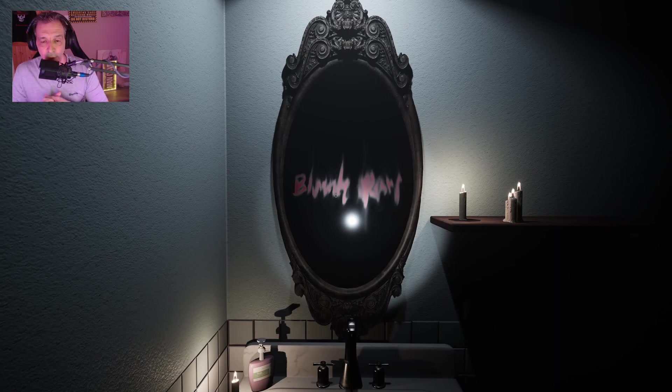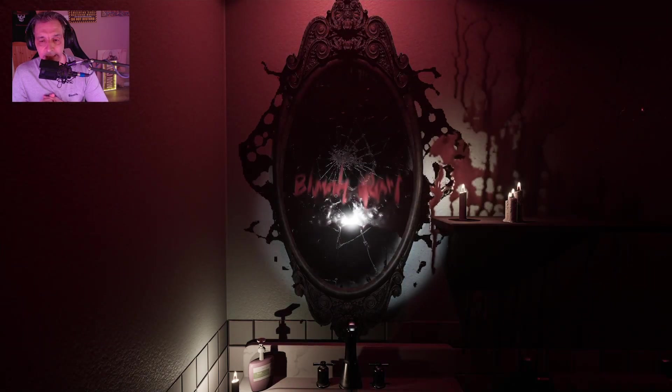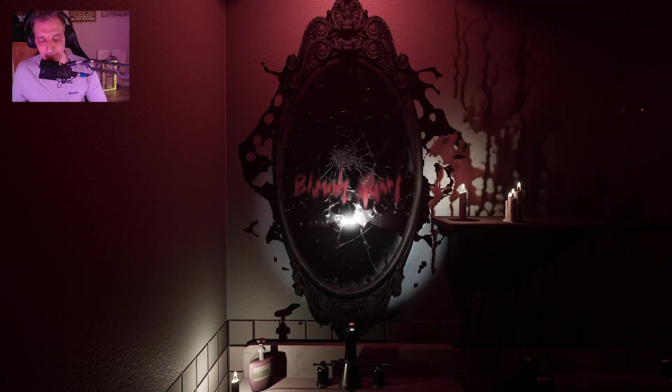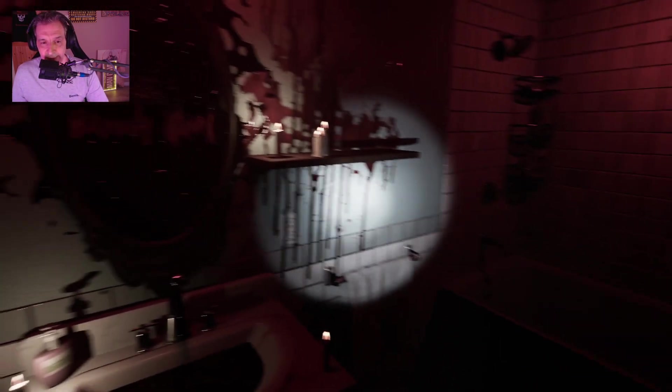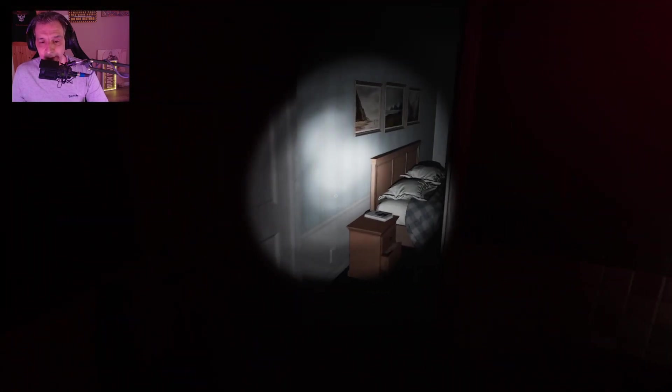Bloody Mary, Bloody Mary, Bloody Mary. And there you go, creepy as anything else. There you go, look at this.